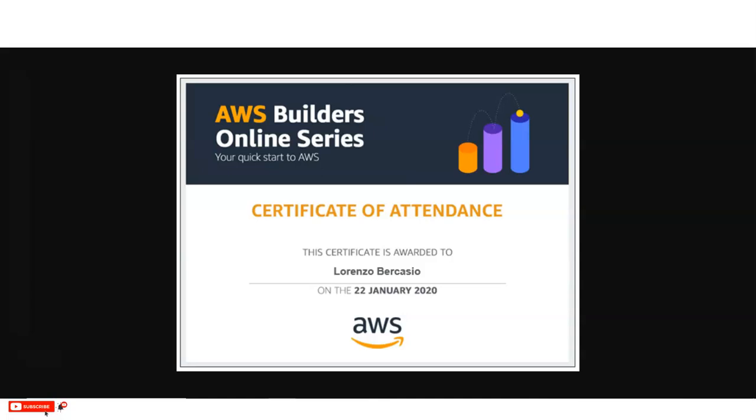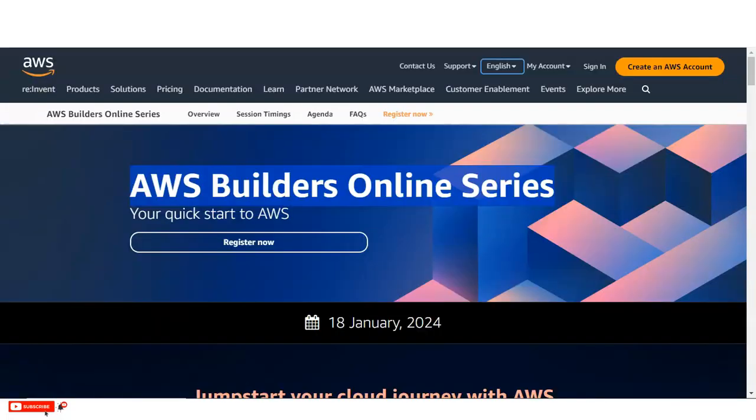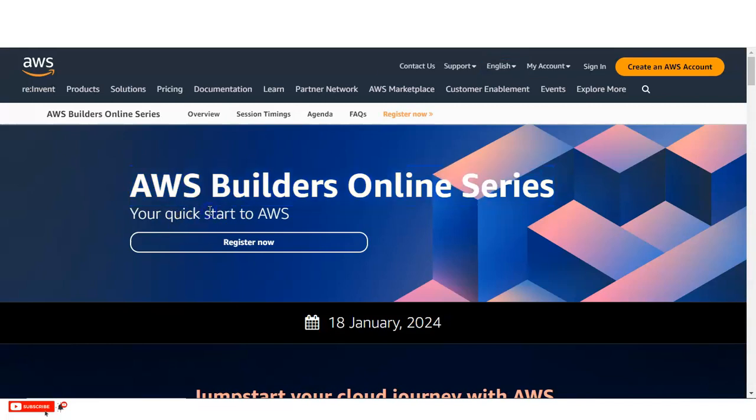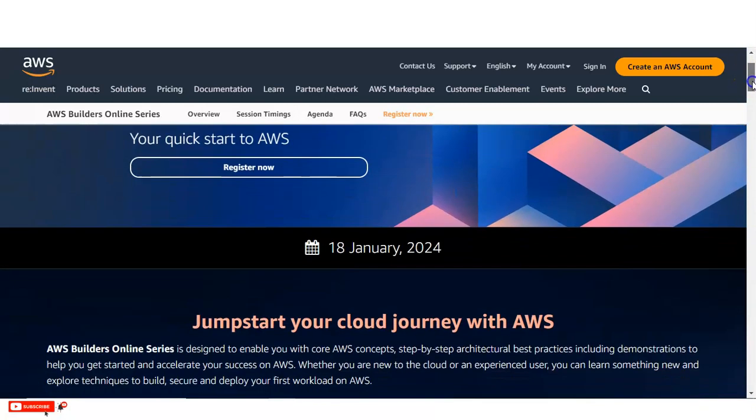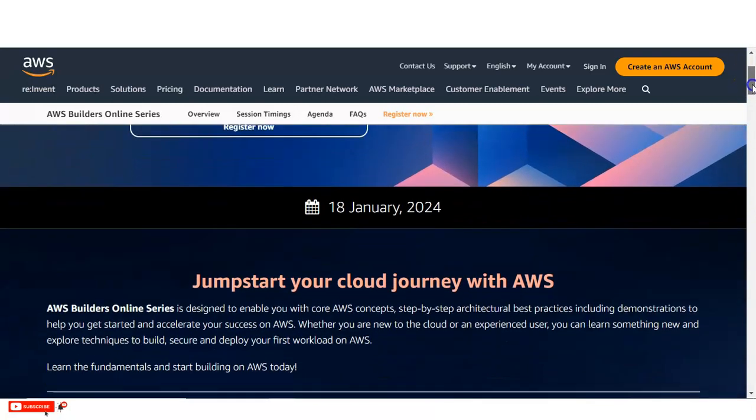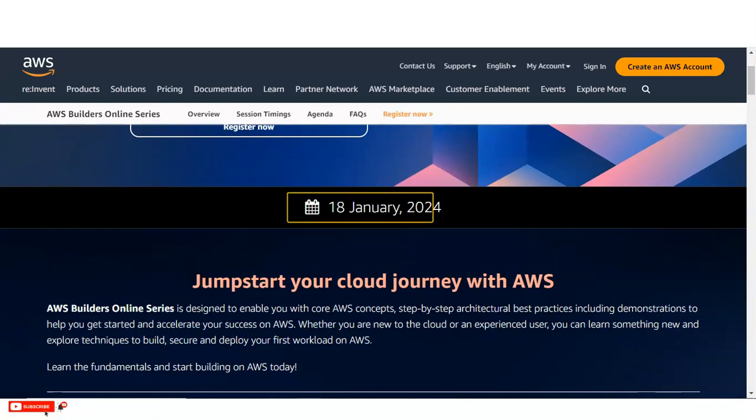You can see here, we are at the official page of the Amazon Web Services that is AWS. You can see here their topic that is AWS Builders Online Series. So how you will do the registration, we will discuss later. You can see here, this webinar is going to on 18th January 2024. So please save this date.